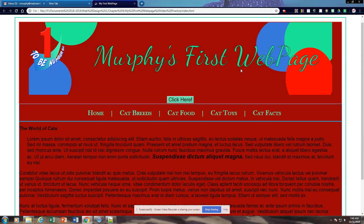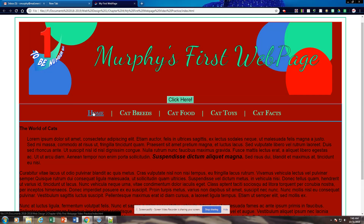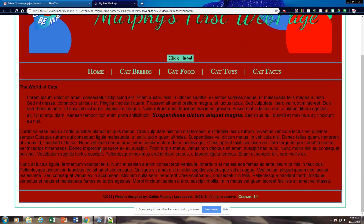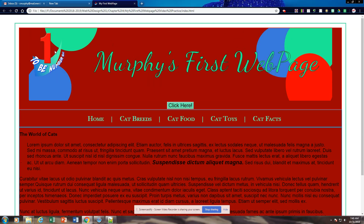Welcome to chapter four, part four. We have just finished up getting our head section done and our background or body section. So now we're going to work on our header, our nav bar, our section, and our footer. When we're done, our website is going to actually look something like this.